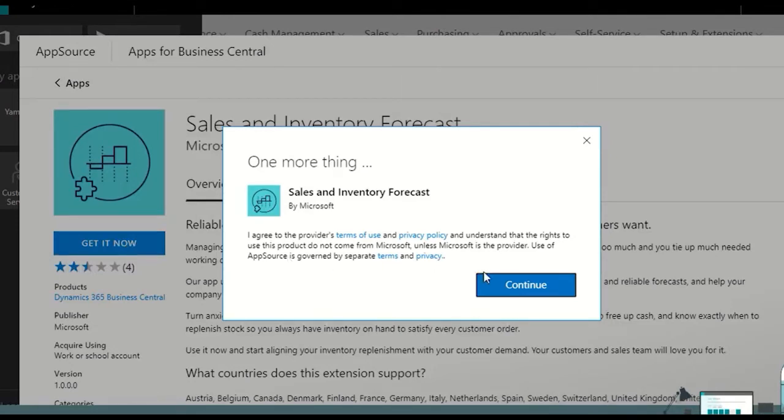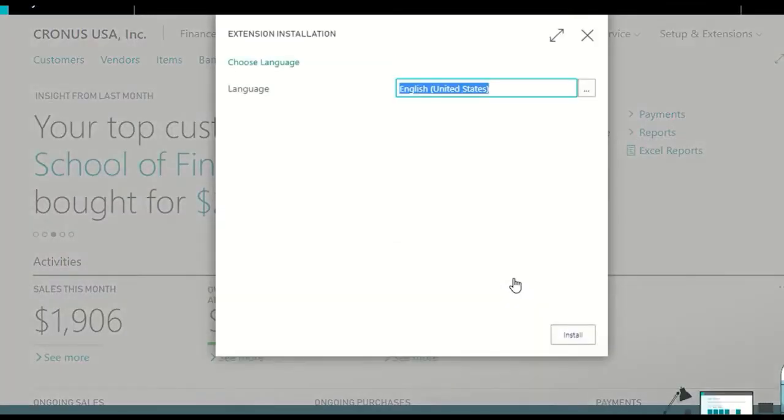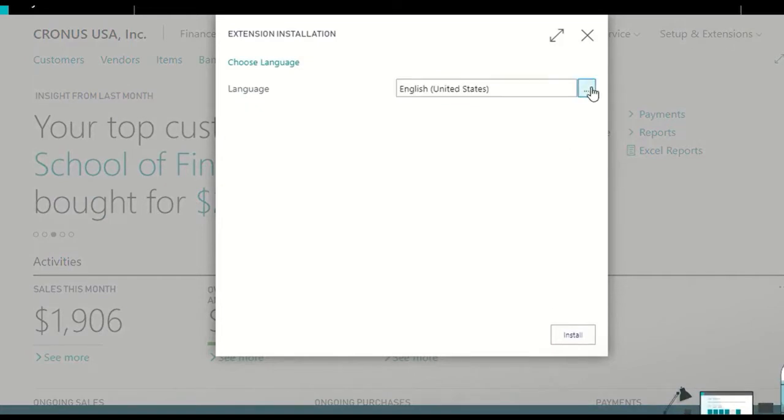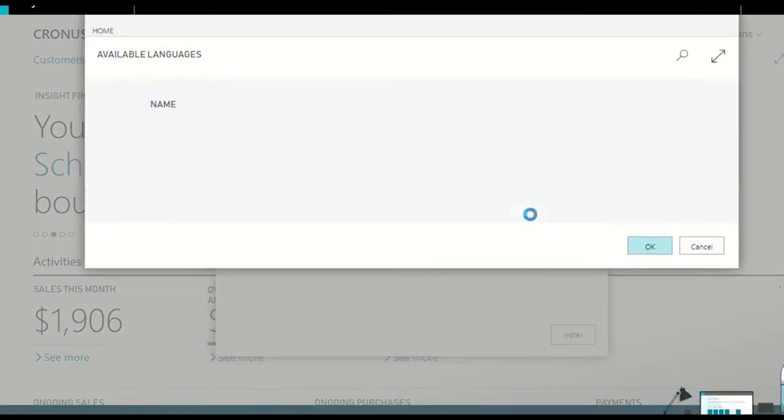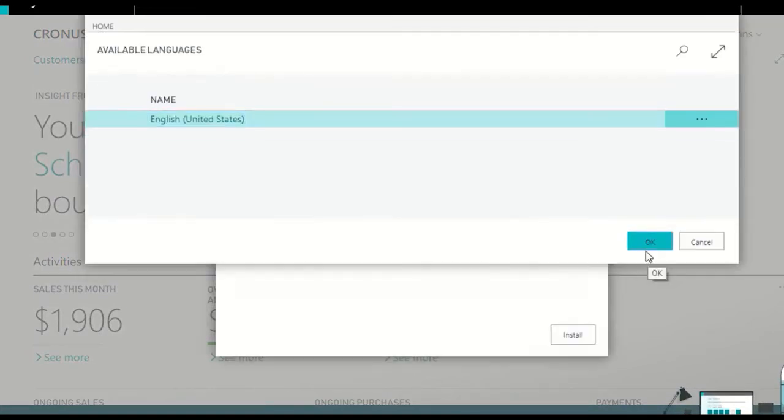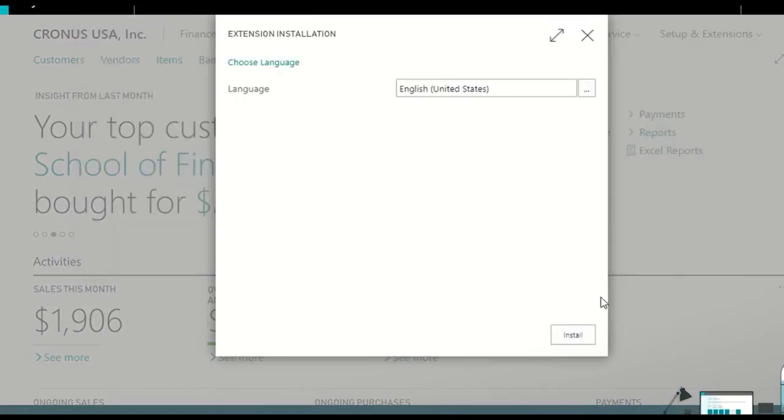Sometimes we just need to make some specific configurations. It depends on the publisher and the type of app. In this case, since it's coming from Microsoft, we just need to select the language and then we're going to be able just to install it immediately.